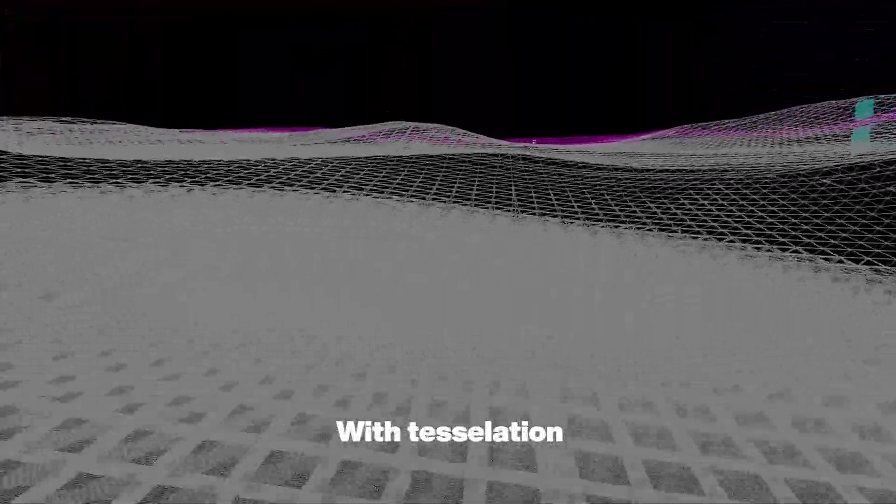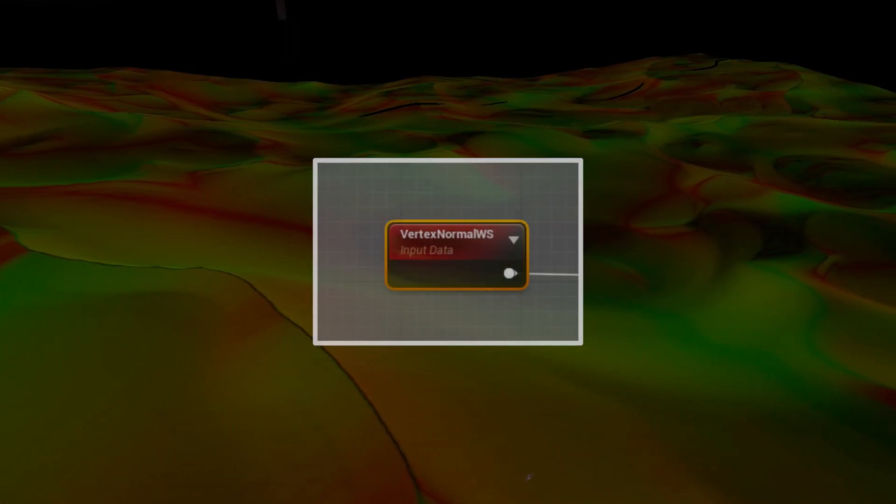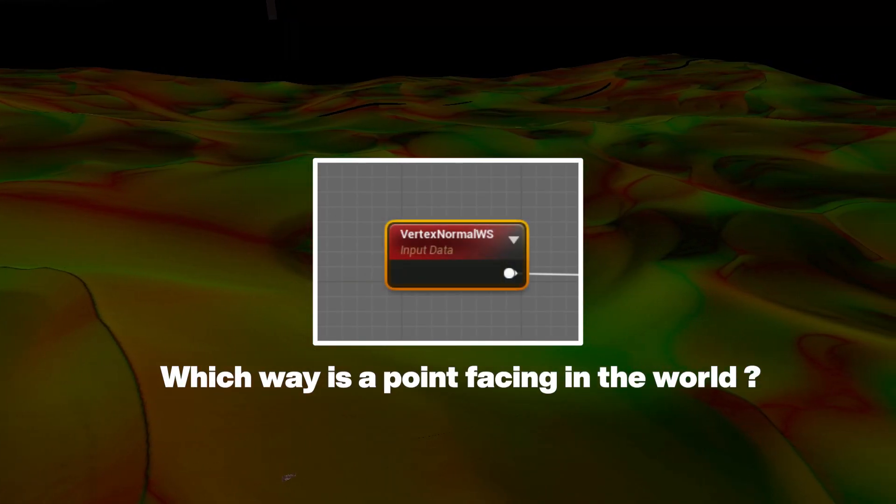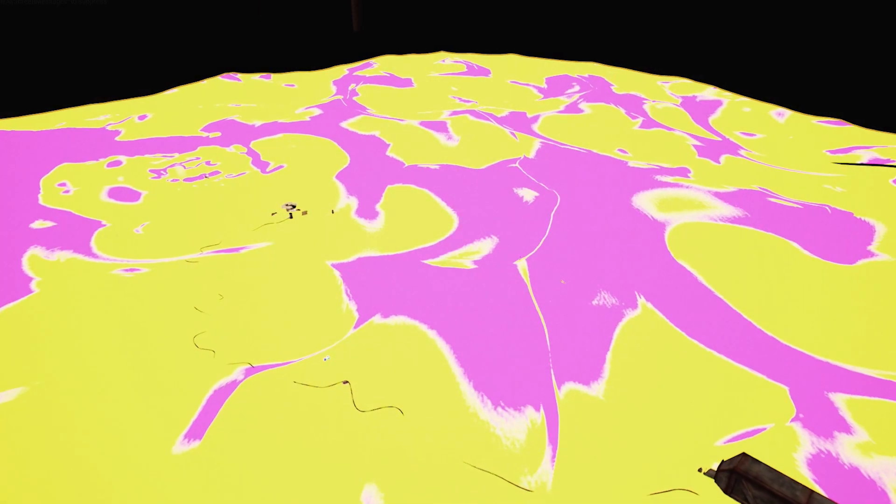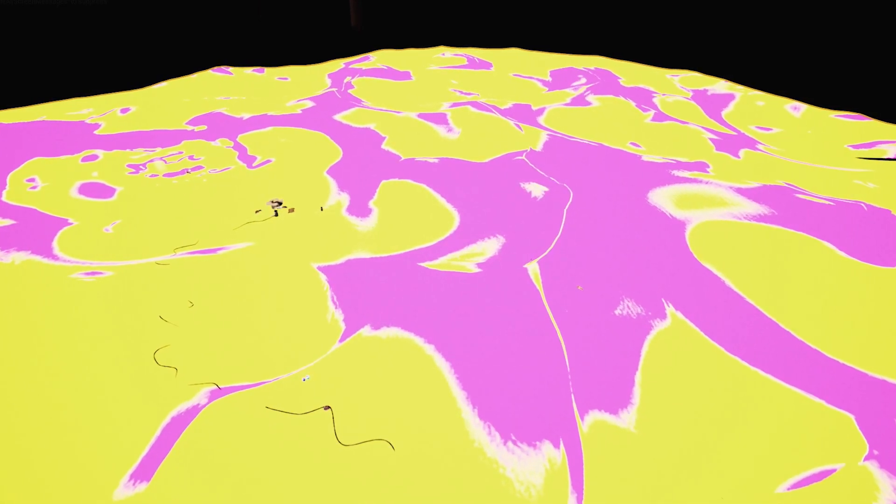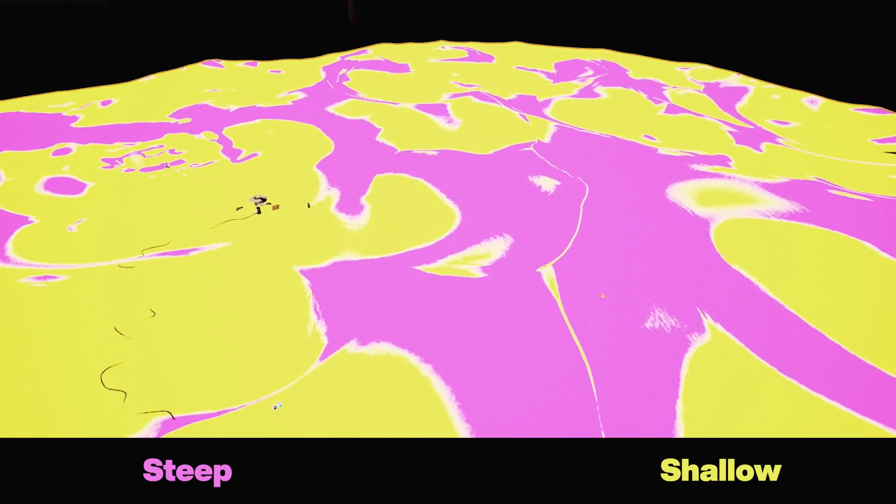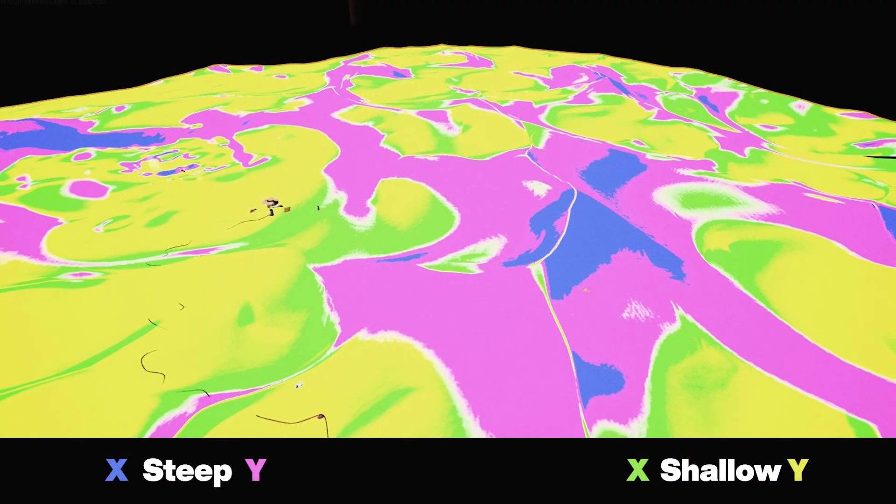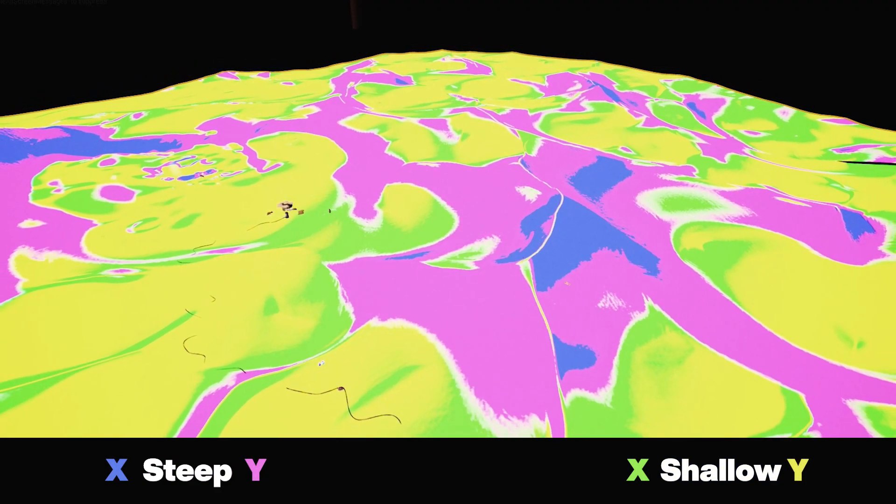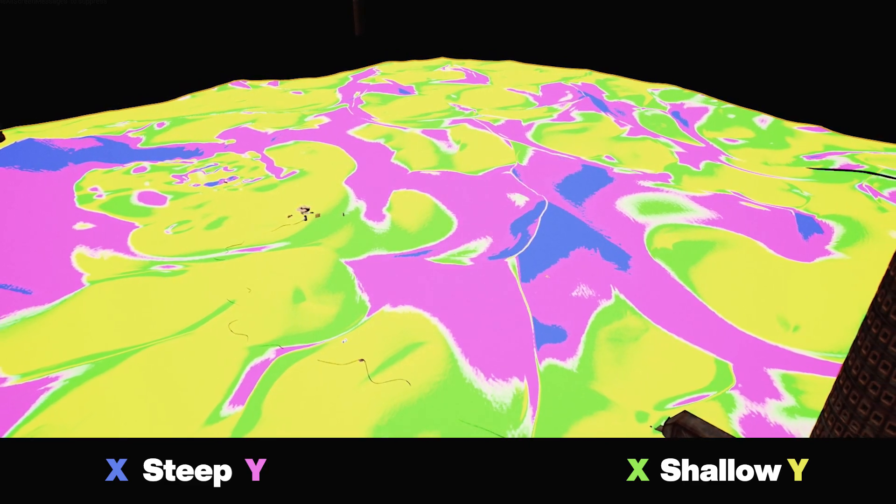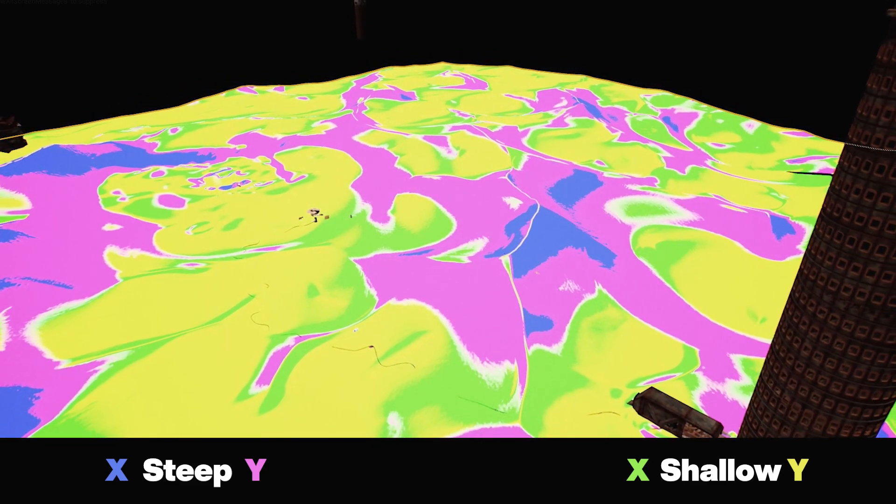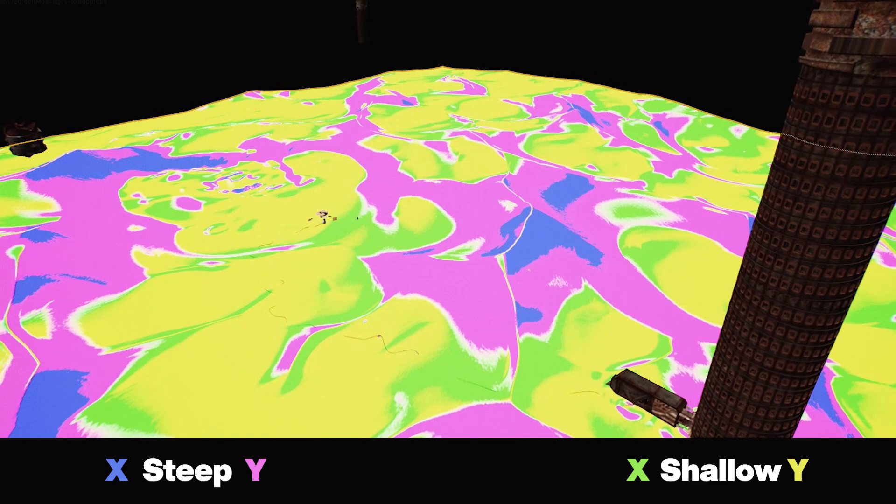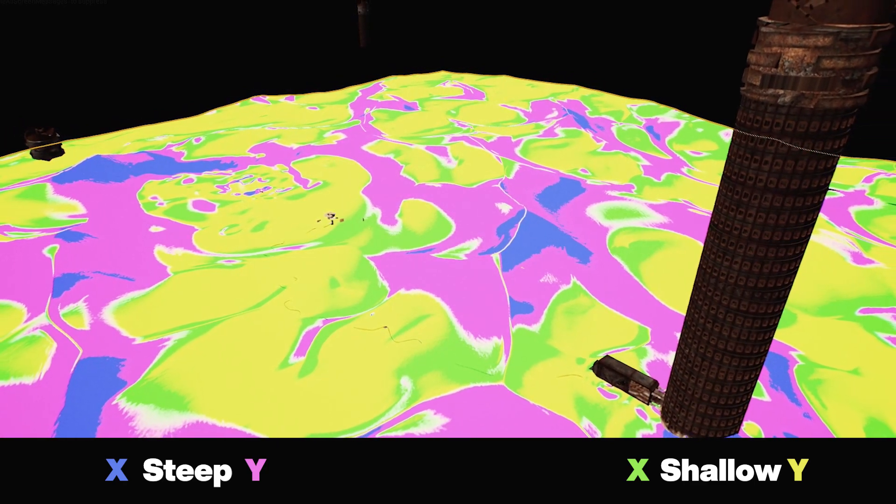To create the smaller dunes I looked at the vertex normal node to tell me which way a point is facing in the world. With this information I could split the landscape between steep and shallow slopes. I then split them again whether they were facing the x or y axis. The most important part to get it feeling right was adjusting the transitions between each area to achieve a balance between them.